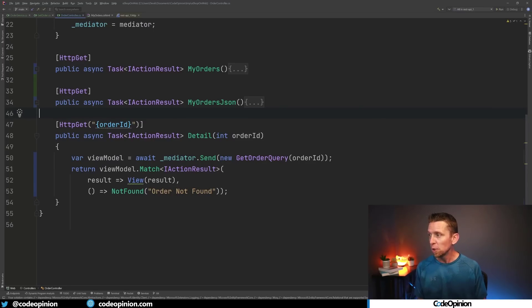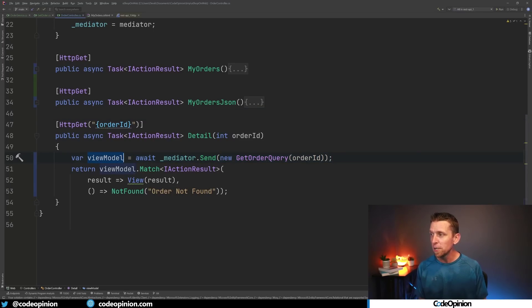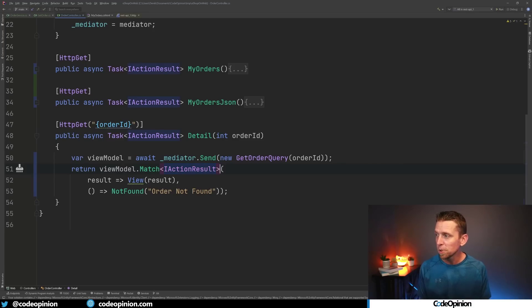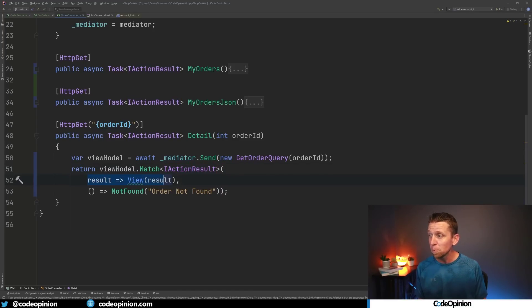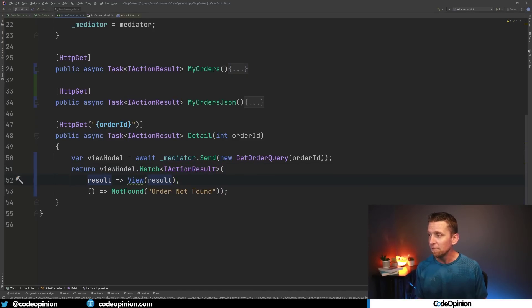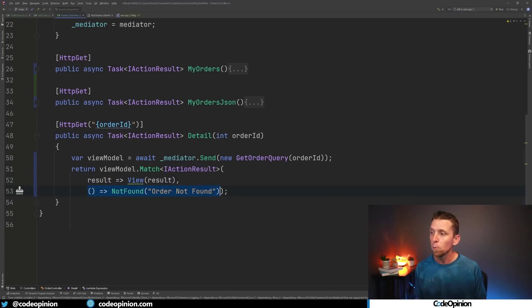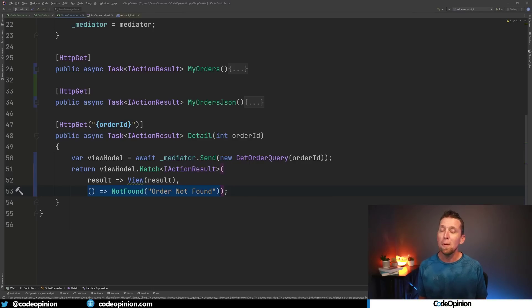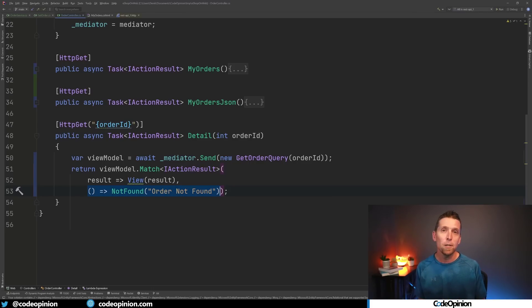So the way that looks is we're getting our response here, our view model, it's an option. We call Match on this API. We're saying we're returning an action, IActionResult. It's either going to be, if there is a result, if there is some, let's pass it to our view. If there's nothing, if it's none, then we're going to return NotFound. So I've done this all by just using an option type. I'm not dealing with null and I'm not throwing exceptions.